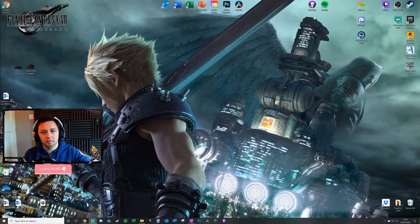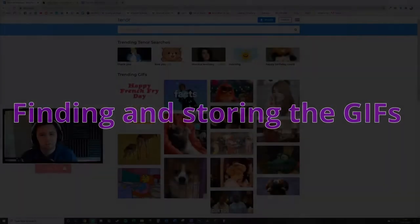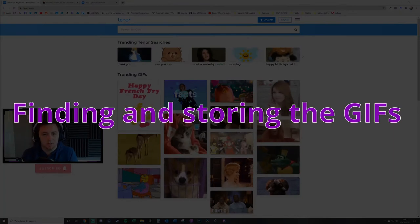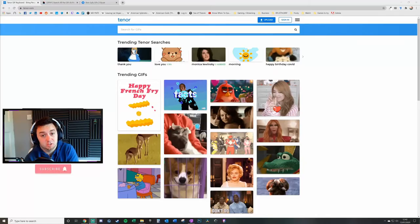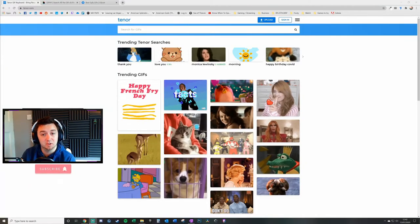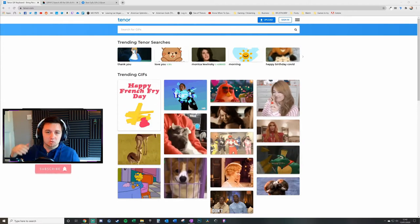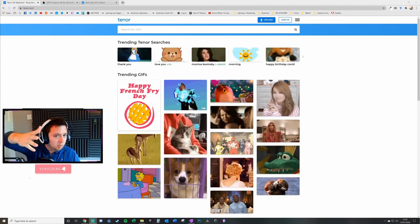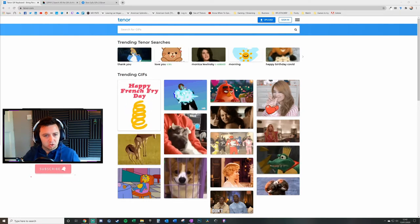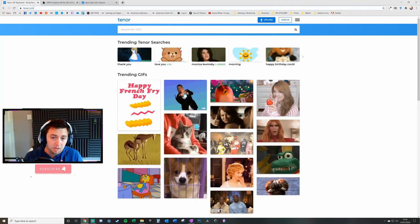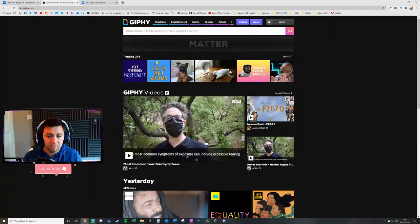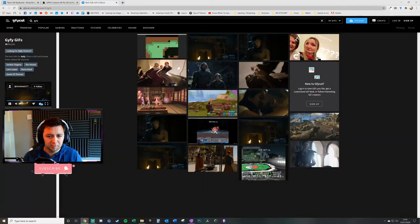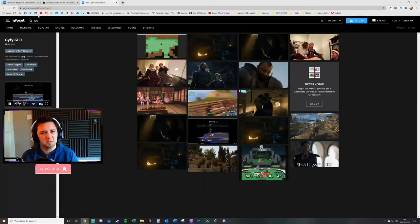Before you can actually get the GIFs uploaded onto your OBS, you need to access those GIFs and get them ready and saved on your files. There are loads of GIF websites out there. The most common are tenor.com, giphy.com, and giphycat.com.